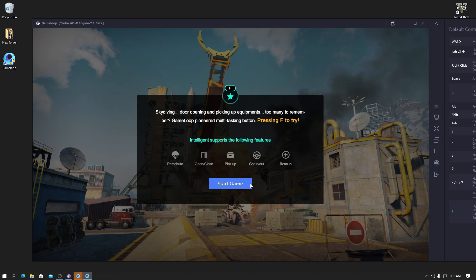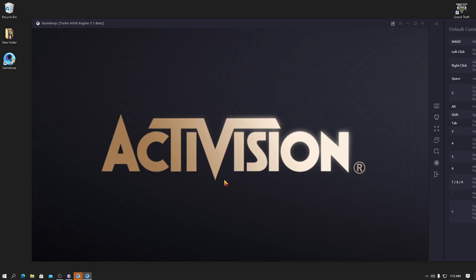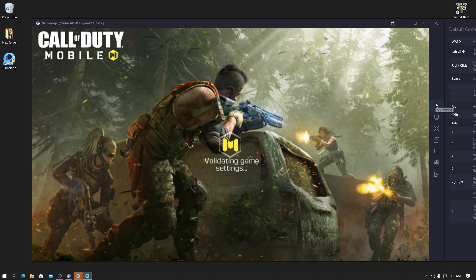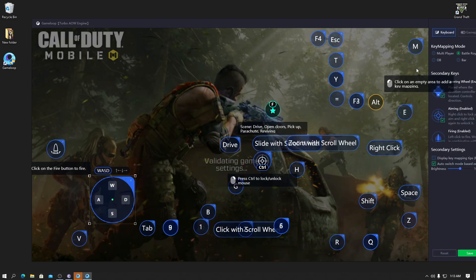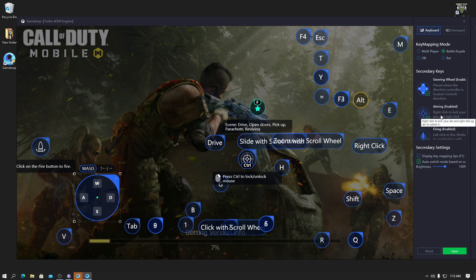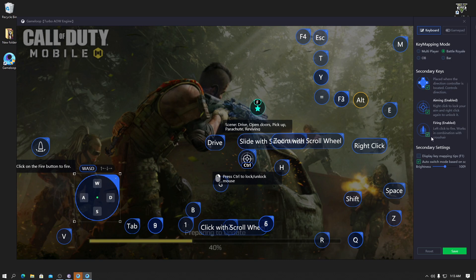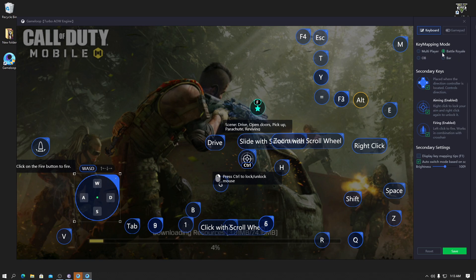Then press the key mapping option and check it. If there is any unchecked box, just check it. When that's done, try to play a match — but before you play the match, please restart your computer again.